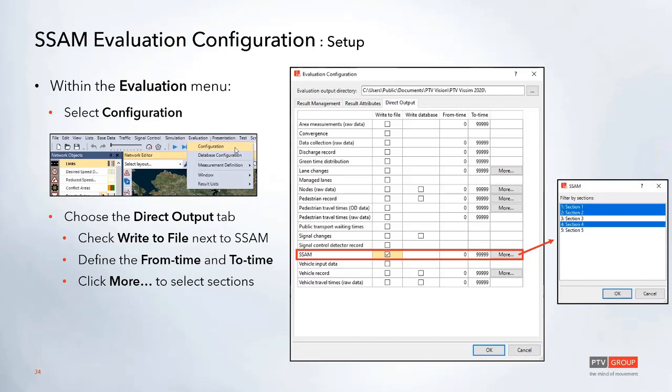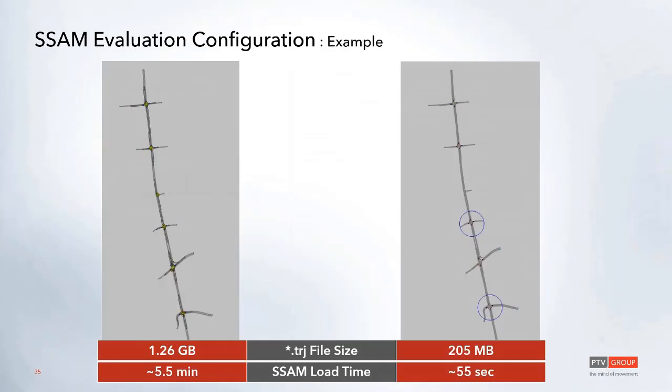On the evaluation side, you'll need to go to the evaluation menu and select configuration. From there, if you go to the direct output tab, you'll see an option there for SSAM and you can check the write to file box in order to include that in the output. Then on the right-hand side, this is where you can now define the from time and the to time, and then you can select the more option to actually choose which sections you want to include in that output.